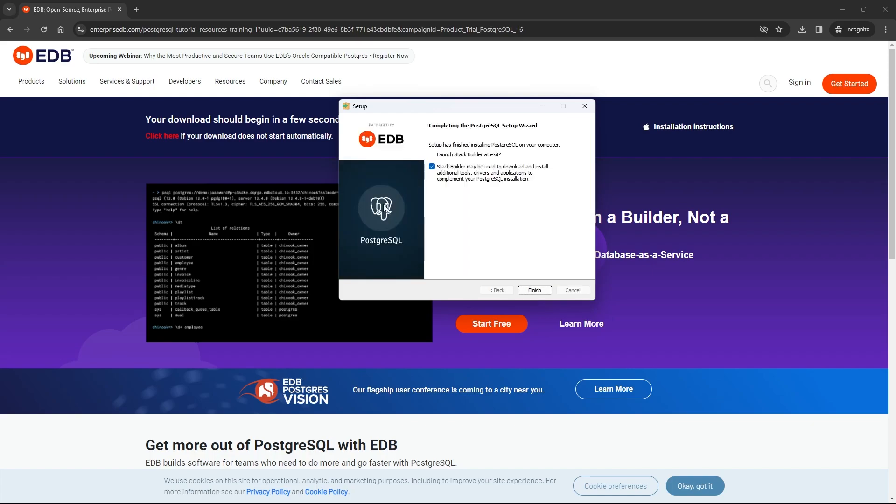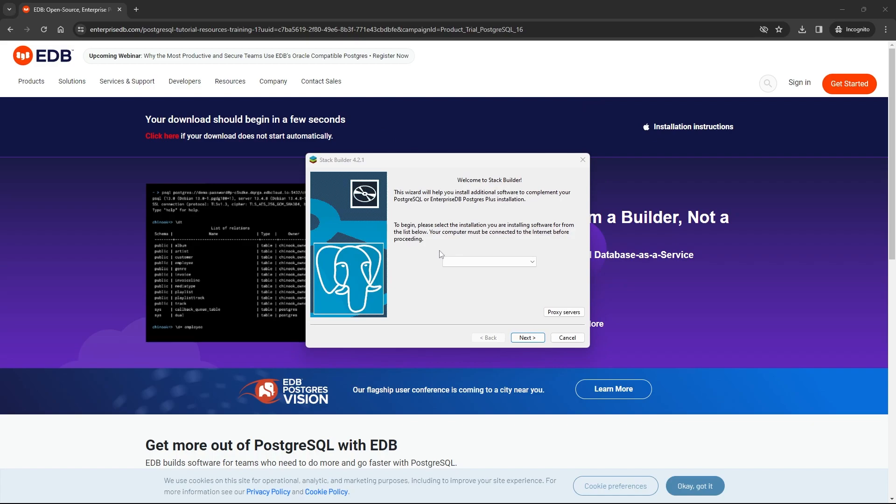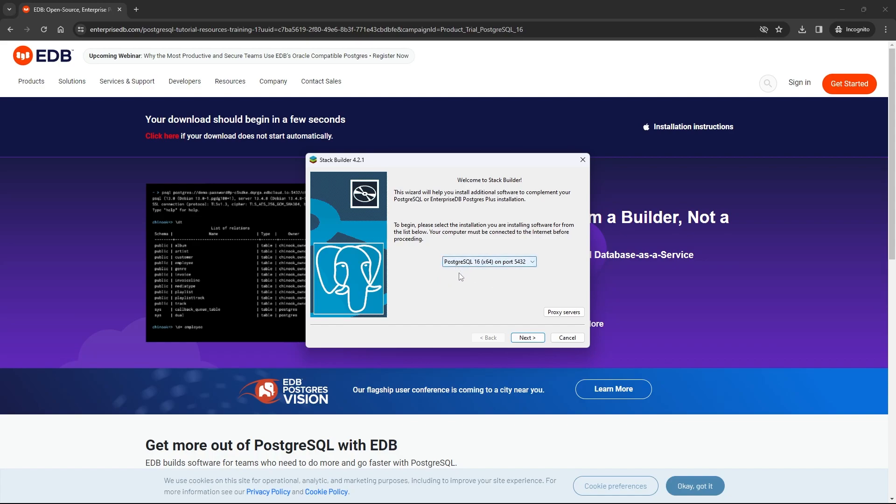After the installation is completed, here we have this option of stack builder. Click on finish. If you have a remote server, choose this one. If you don't, just click on the second option, then click on next.